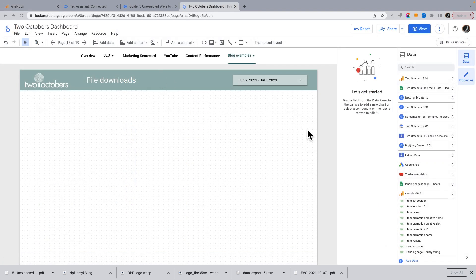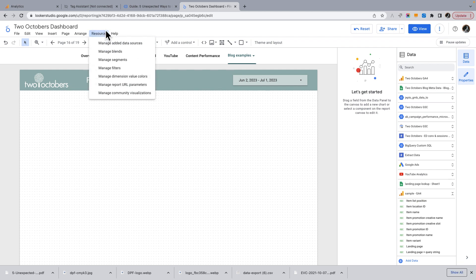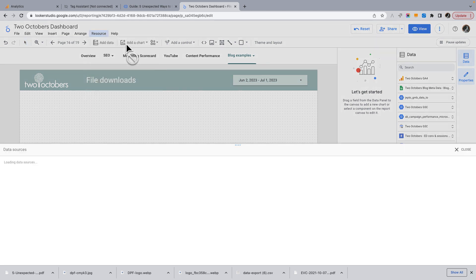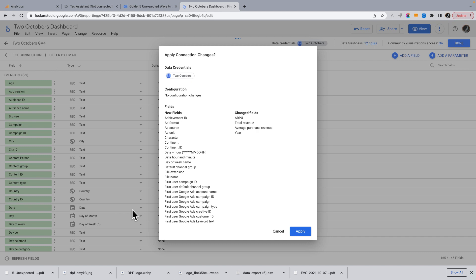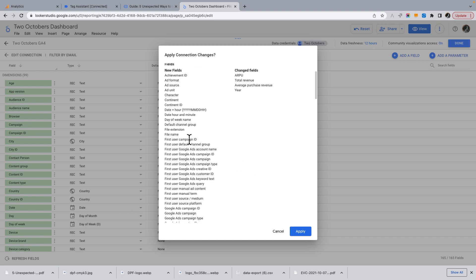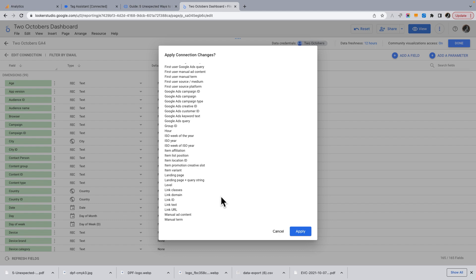To do what I'm going to show you, you'll need to make sure you have all of the GA4 fields you're going to need. When I'm recording this video, Google recently did an update to the GA4 connector in Looker Studio. If you don't see some of the fields we're using, go to your data source, click to edit it, and then click Refresh Fields. You'll now see file name, file extension, link URL, and a whole bunch of other fields.